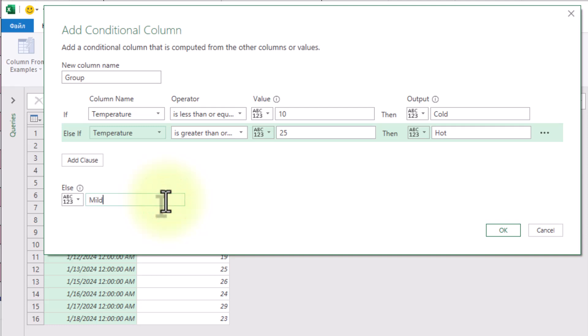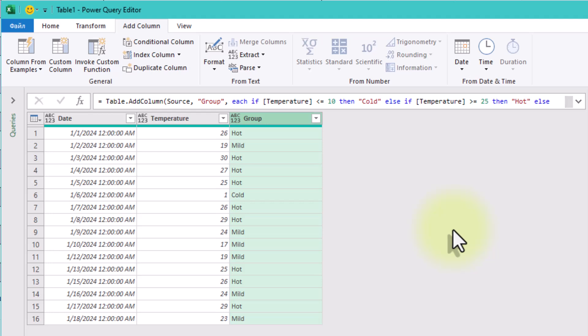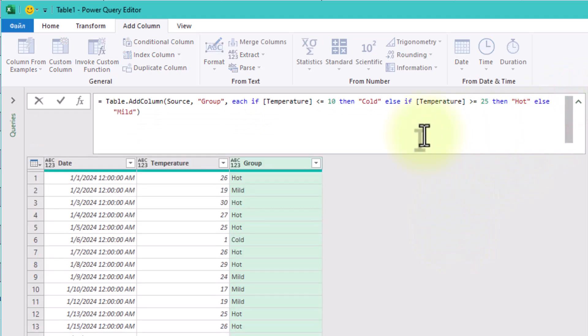Click OK and now each row is labeled appropriately. You'll see values like cold, mild, and hot in the new group column.